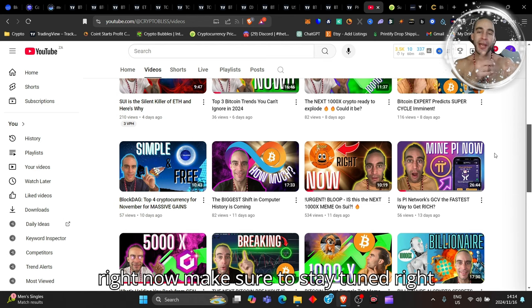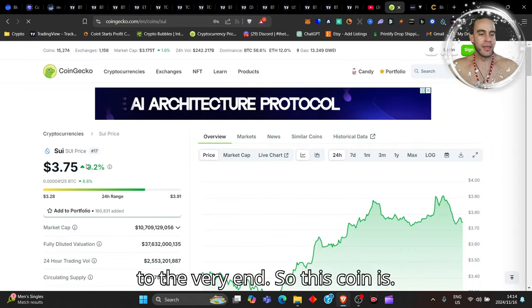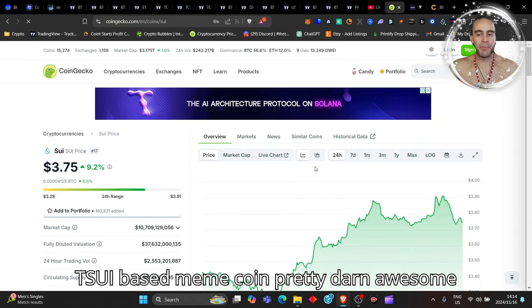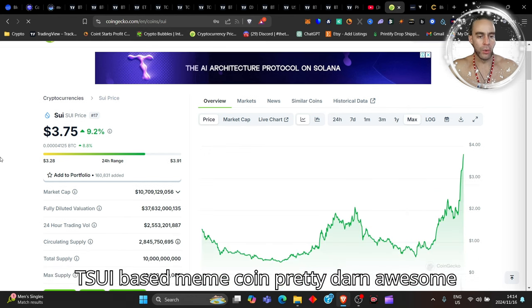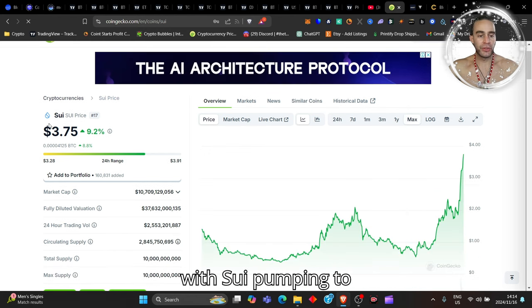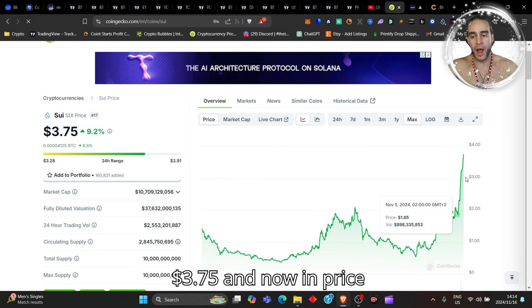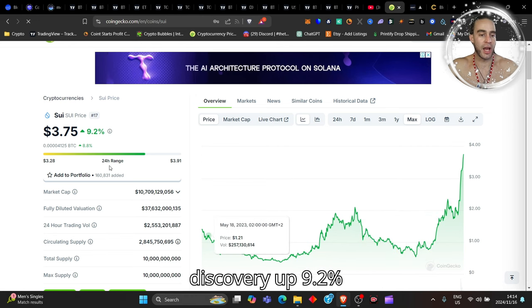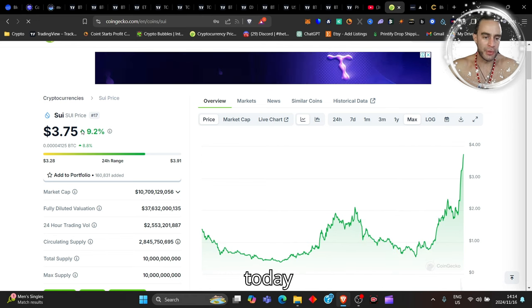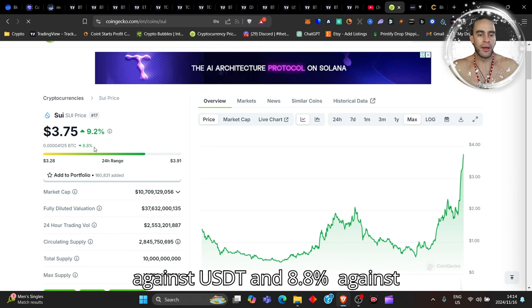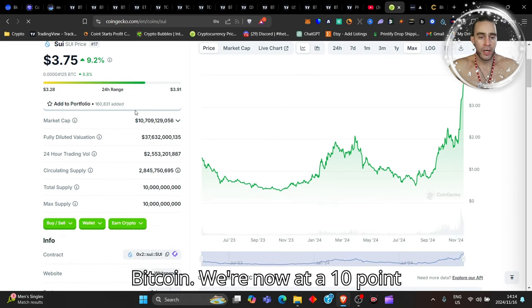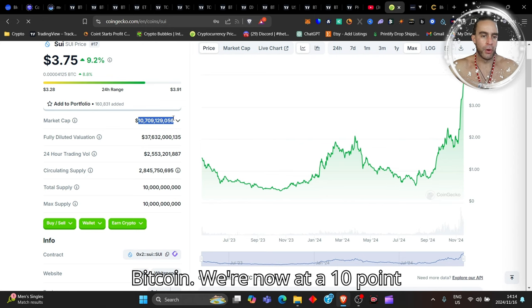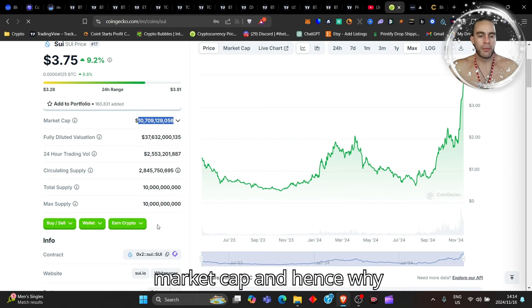So this coin is a Sui-based meme coin, pretty darn awesome with Sui pumping to $3.75 and now in price discovery, up 9.2% today against USDT and 8.8% against Bitcoin. We're now at a nearly 11 billion dollar market cap.